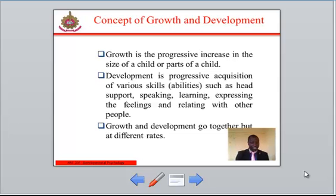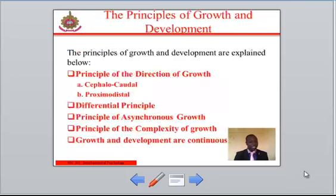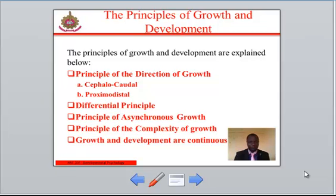Throughout the process, each person develops attitudes and values that guide choices, relationships, and understanding. Let's see the principles of growth and development.